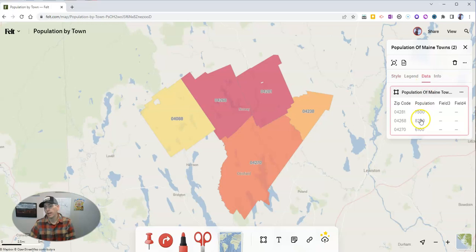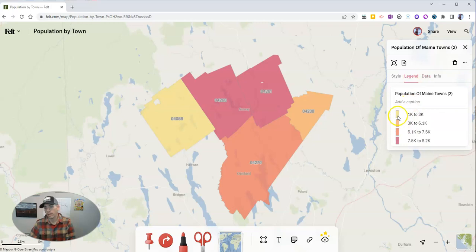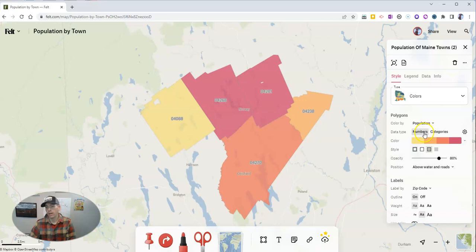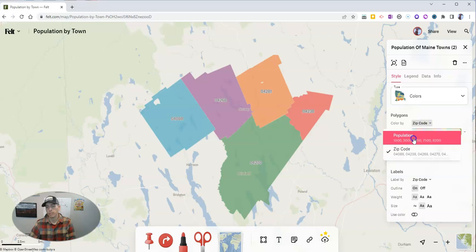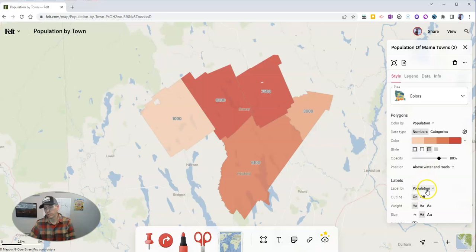I can go into my data and see it there, then go to my legend. We can see that 1,000 to 3,000 is one color, and 3,000 to 6,000 is another color. Going back into style, we can do categories instead of numbers, and we can swap it out — instead of population, do zip code. Taking it back to population, I can have population as a label, or I can have zip codes as the label.